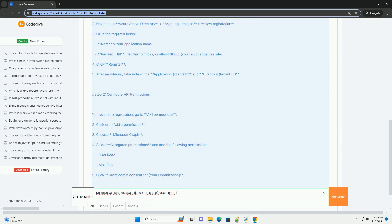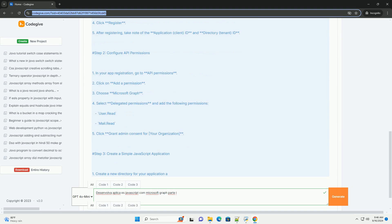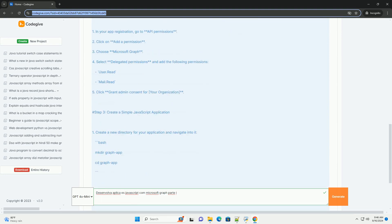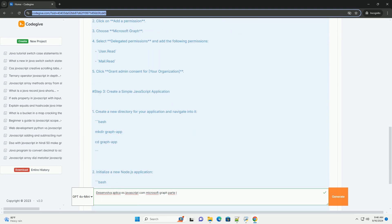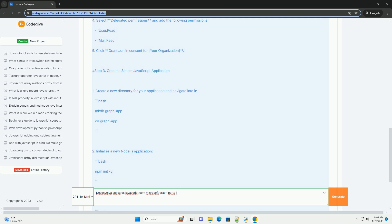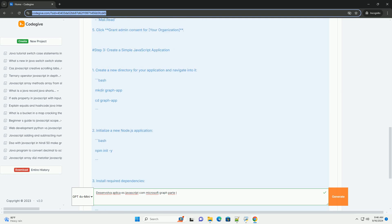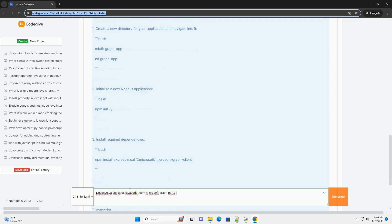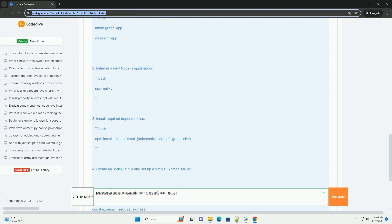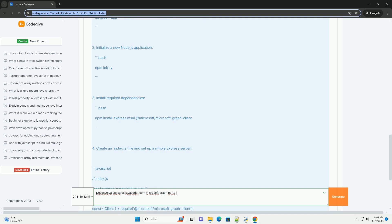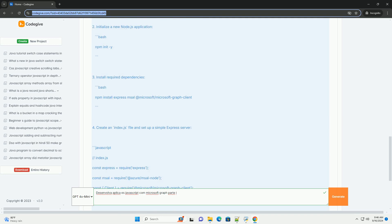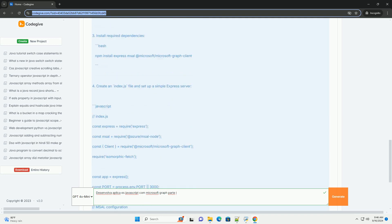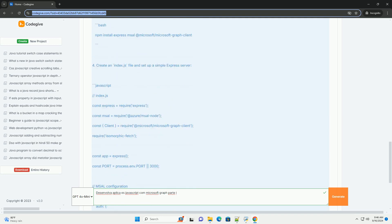Re-enfatiza a importância do Microsoft Graph, que conecta os serviços da Microsoft como Azure Active Directory, Outlook e OneDrive.